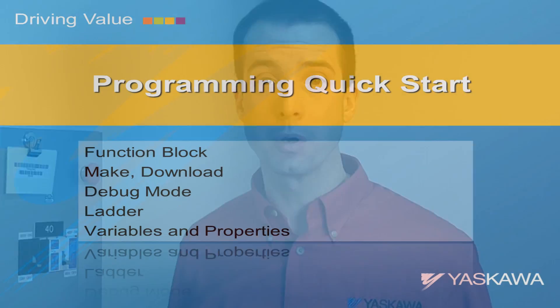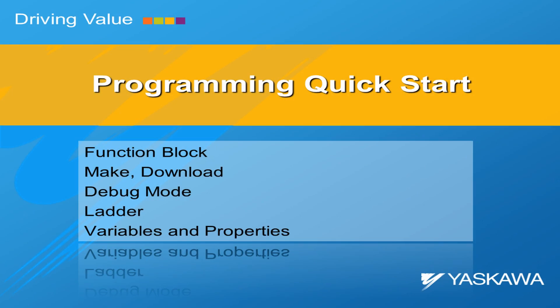Now in this video we're going to create a really simple program and go through the fundamental process of Make, Download, Debug, Creating Ladder Rungs, Variables, and Looking at some Variable Properties.